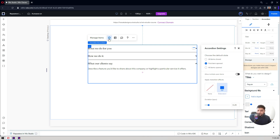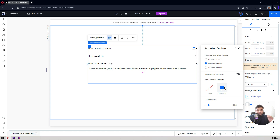Now let's look at a few settings. You can choose the default state: first item open, all items open, or all items closed — so whenever someone visits or previews your website, you can decide whether items should be open or closed. Right now the animation is set to 'Slide Down', meaning when you click it will slide down the content box and slide up when another accordion item is clicked. The duration is 0.25 seconds for that animation.